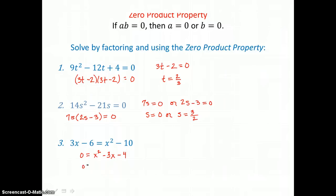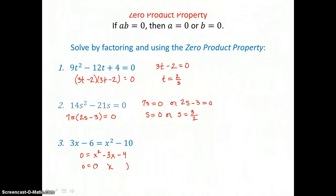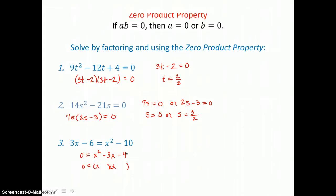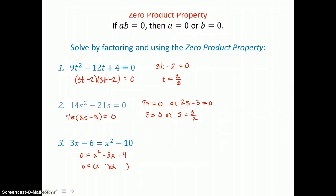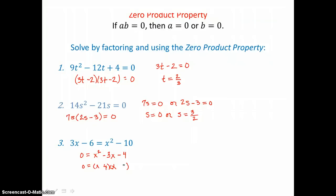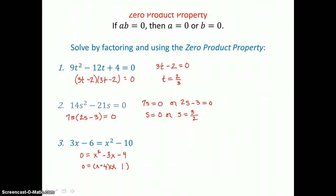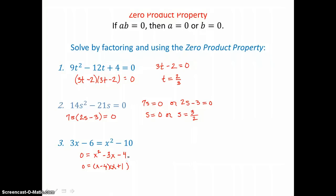I'll factor the trinomial on the right into a binomial times a binomial. Factors of X squared are X times X. And because my leading coefficient is 1, I can ask: what factors of 4 have a difference of 3? Those are 4 and 1. I'll make the 4X negative and the 1X on the outside positive, so that negative 4X plus positive 1X is negative 3X in the middle. And negative 4 times positive 1 is negative 4.